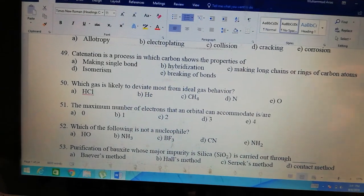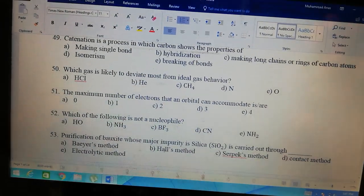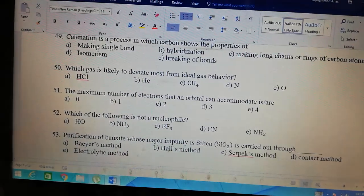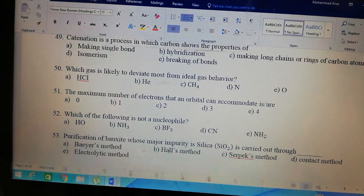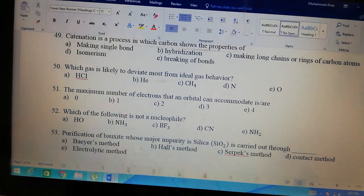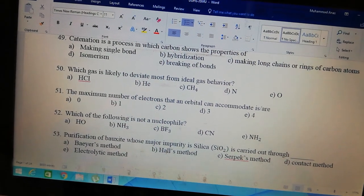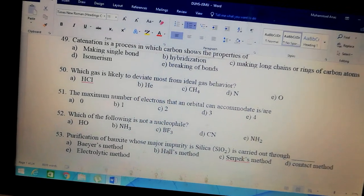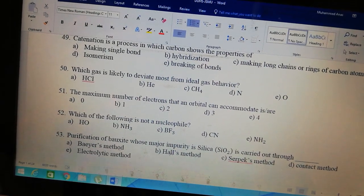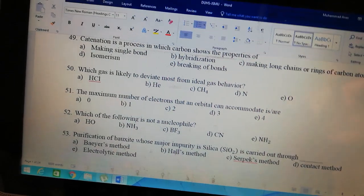The maximum number of electrons in an orbital — everyone knows that maximum 2 electrons can fit in one orbital. An orbital means one specific orbital: Px, Py, Pz, Dxy, Dyz — each one of these degenerate orbitals can hold a maximum of 2 electrons.